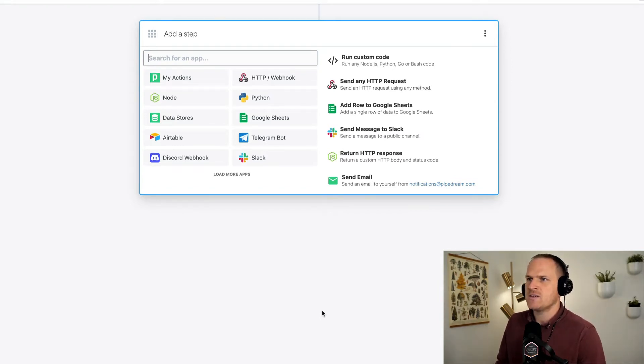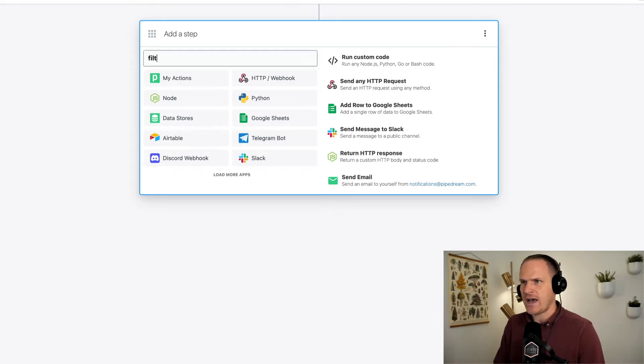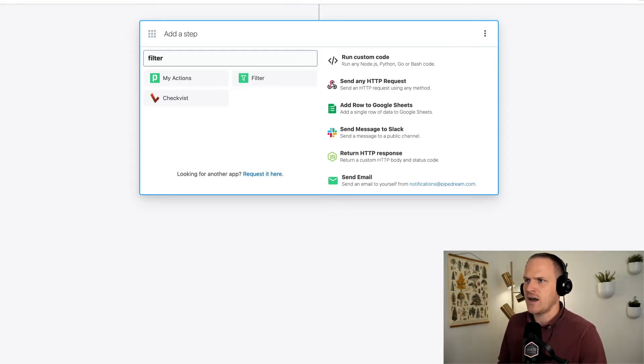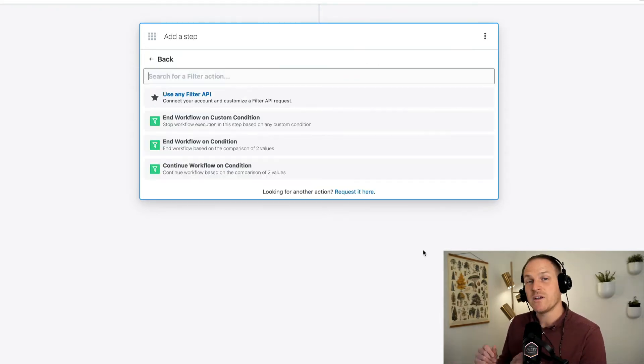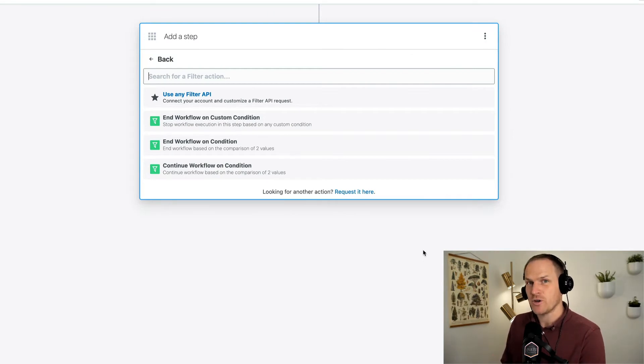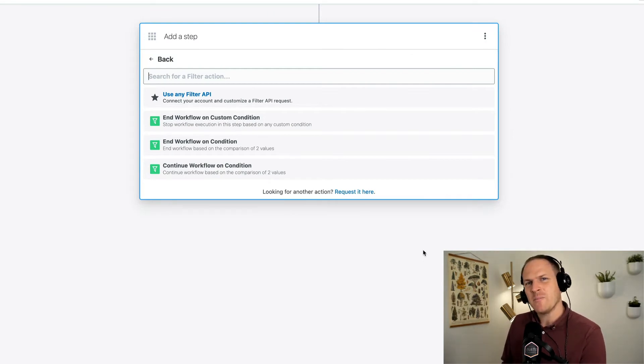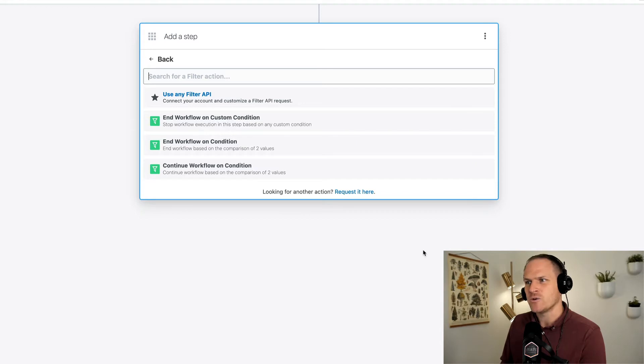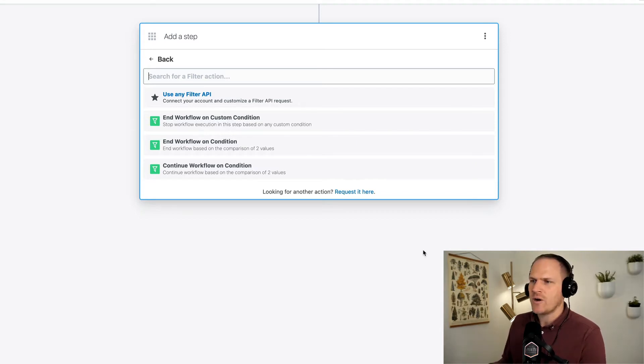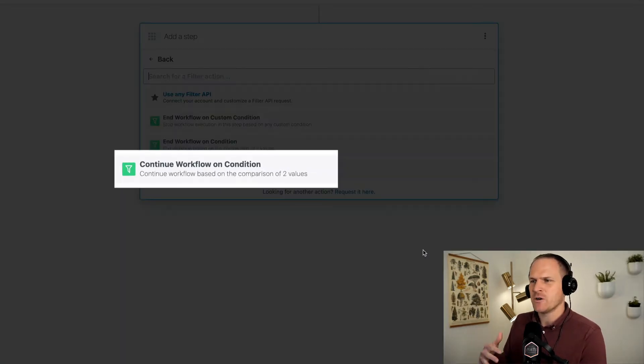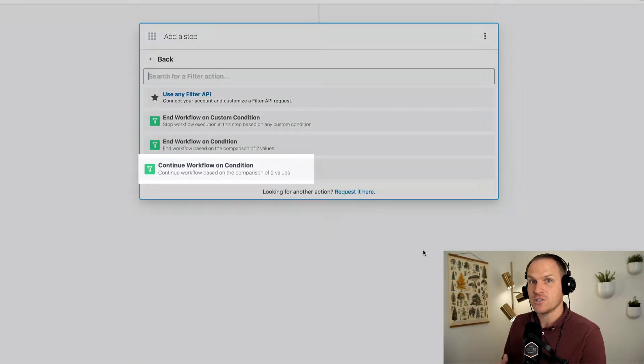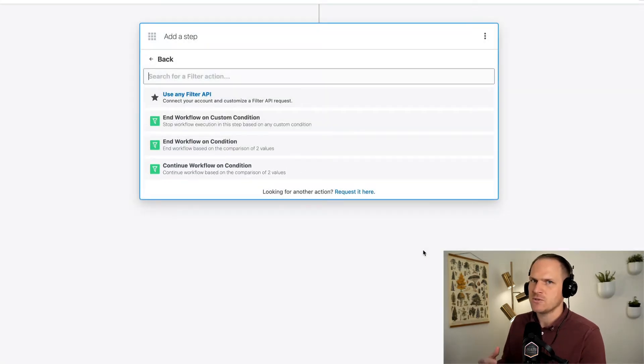Here, we can see it's a brand new step. I'm going to add the filter action by searching for it in the search bar. Now, we're given three main options to choose from. In our test scenario, remember that we only want to act on orders that are fulfilled. I think the last option where it says continue workflow on condition makes the most sense to use.